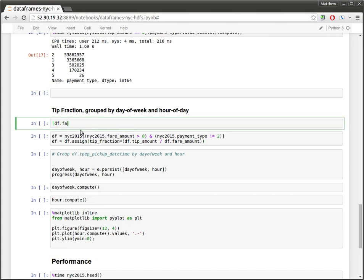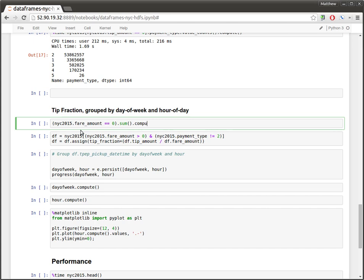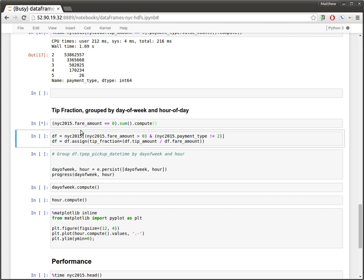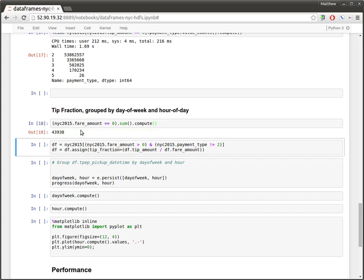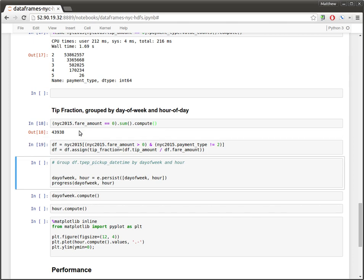So if you look at the fair amount, if I look at the 2015 data, look at the fair amount and see where it's zero, we see that there are roughly 44,000 such events. So there are surprisingly many free cab rides in New York City. I was never aware of this. So we're going to create this new data frame which filters out these bad rows and then adds this new column.